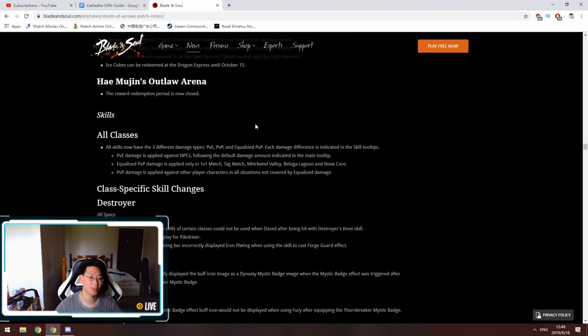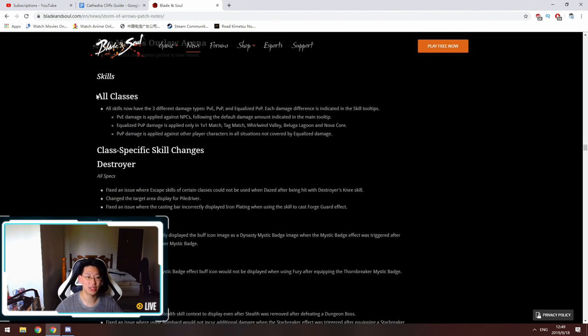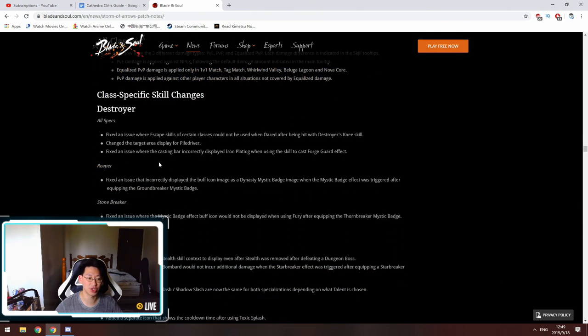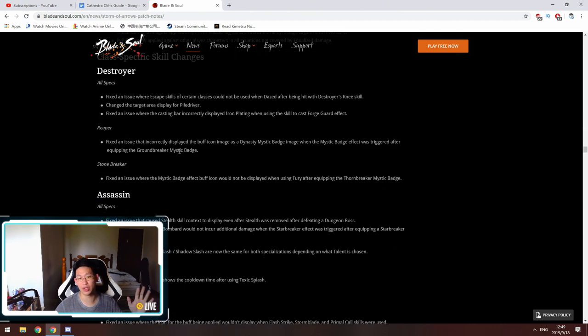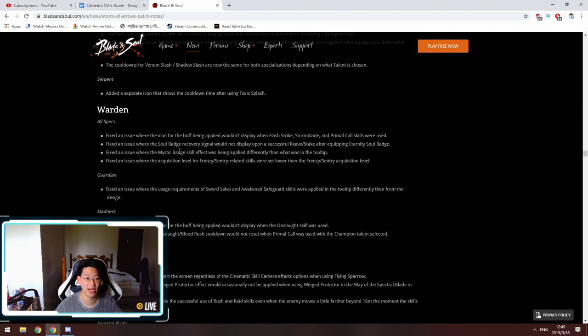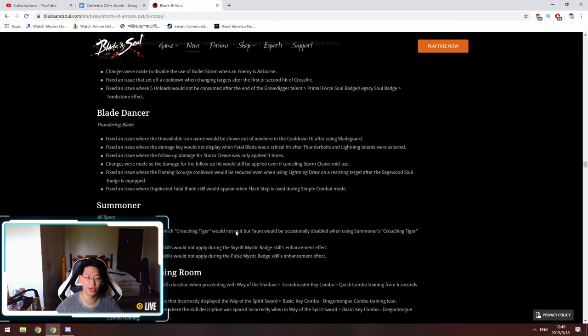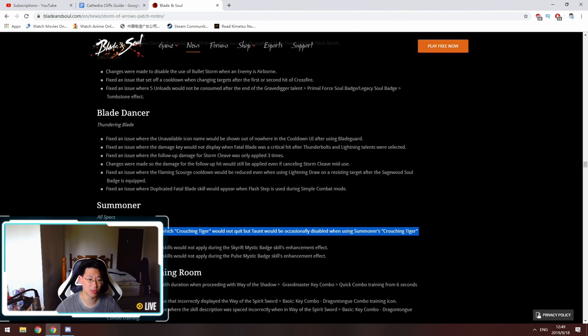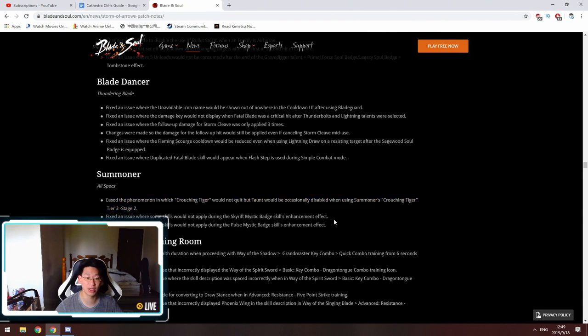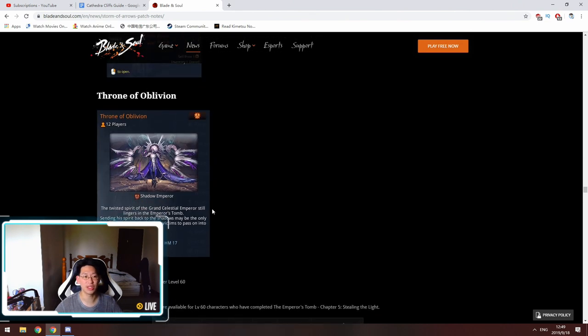These are all the class changes that they've done for each class. Destroyer, Assassin—I have left this article in the description below so do click on it and read up on what's changed for your class. Nothing notable for Gunslingers and Summoners, nothing's really changed there. There was some sort of bug fix for the Summoner where your cat taunt sometimes wouldn't work when you try to cat taunt, but most of us use tumble roll anyway, so no change for me.